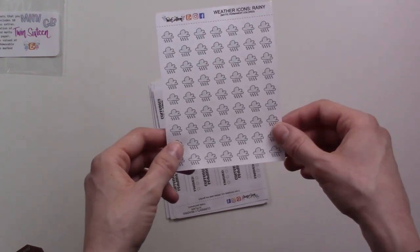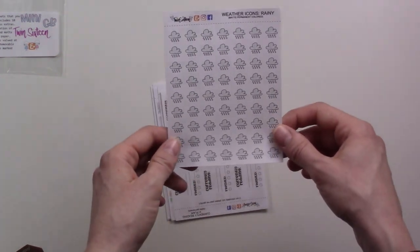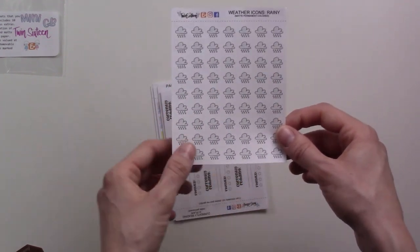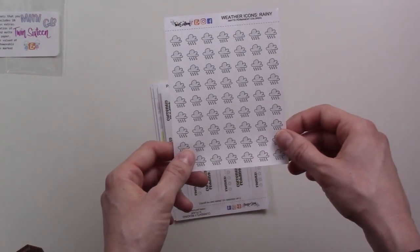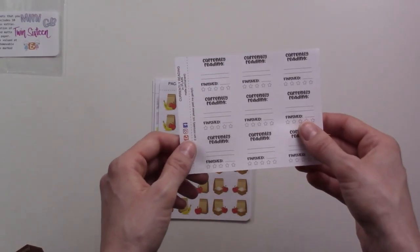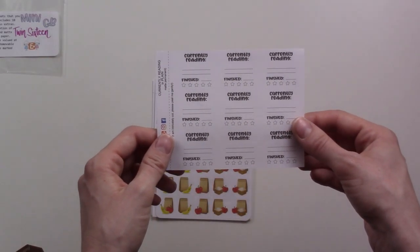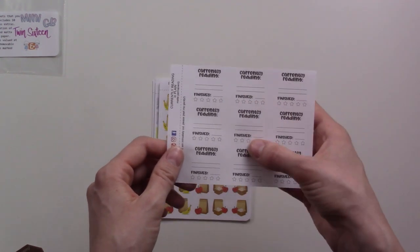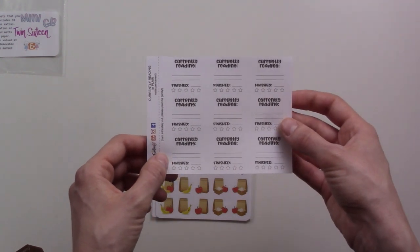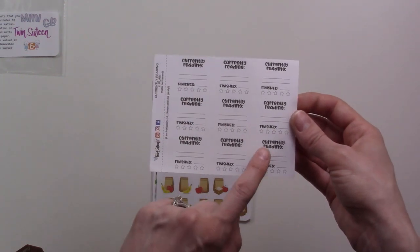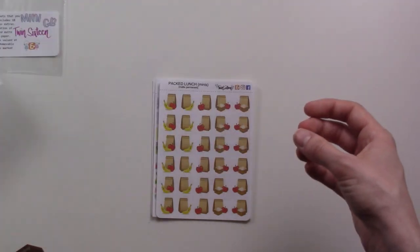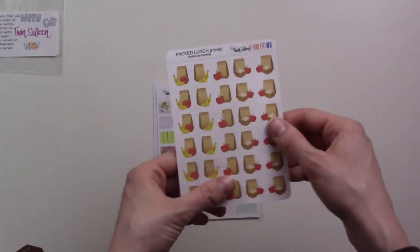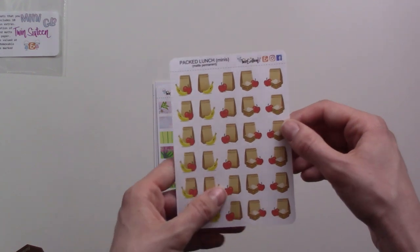Little rainy day weather icons. We don't get a lot of rain here but whenever we do get rain I'll have to pull these out. Or I could probably just use these if I'm feeling blue. Currently reading, finished, I think on a date and then you start. That's cool. I'm wondering if I should put this maybe on a monthly spread.